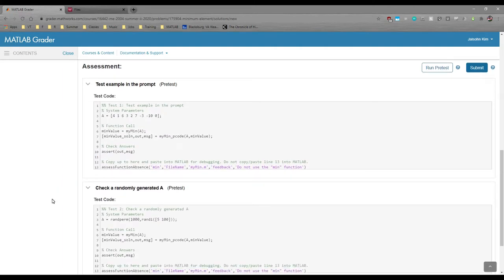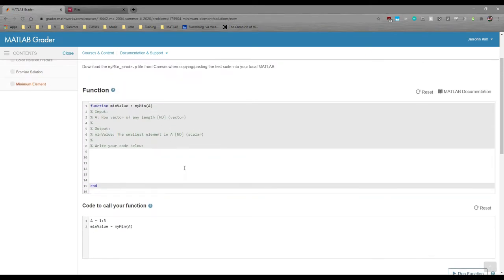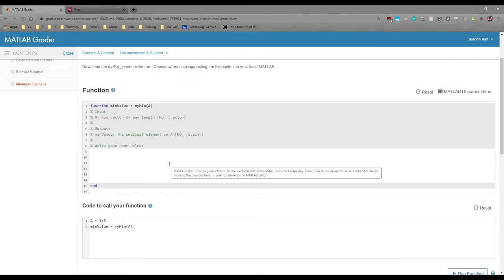The biggest reason why we like to give you as many pre-tests as possible is so you can copy and paste your code into your local MATLAB. I know it's incredibly tempting to just type everything in here, but I strongly urge you to do everything in MATLAB.